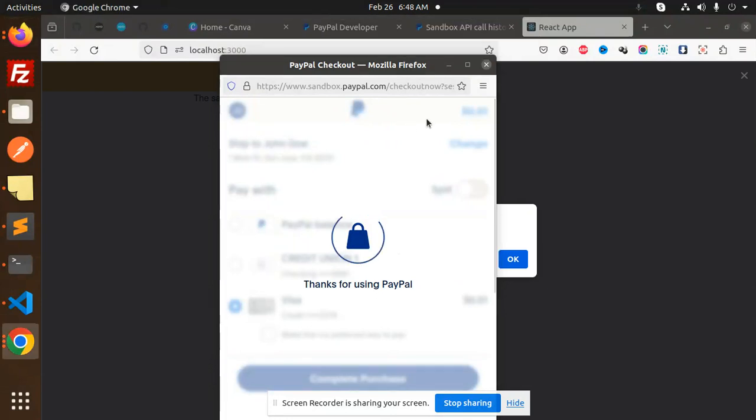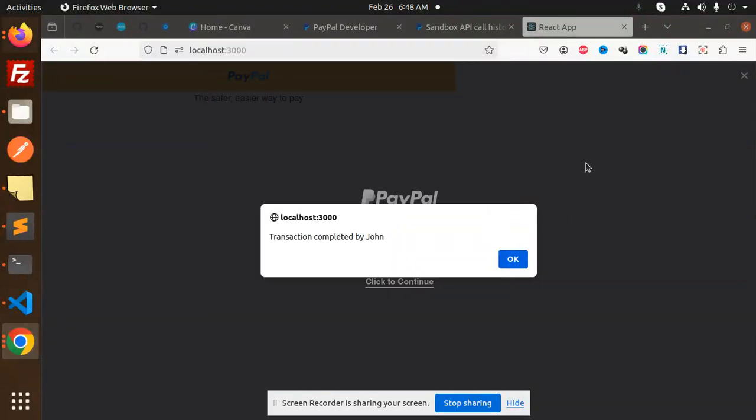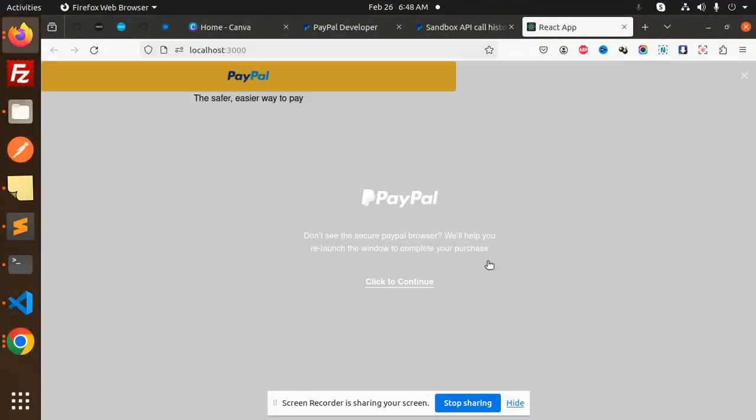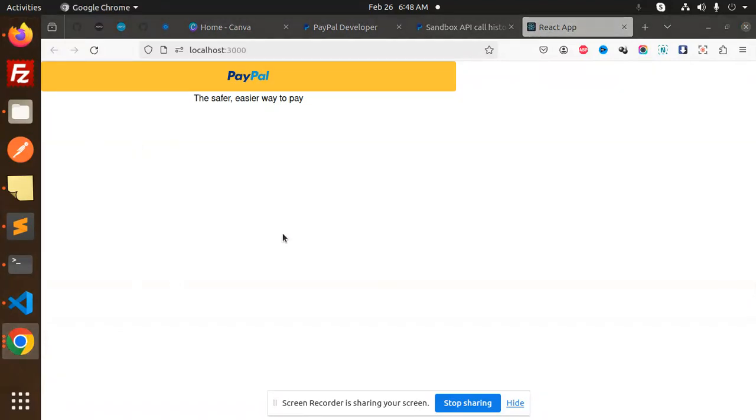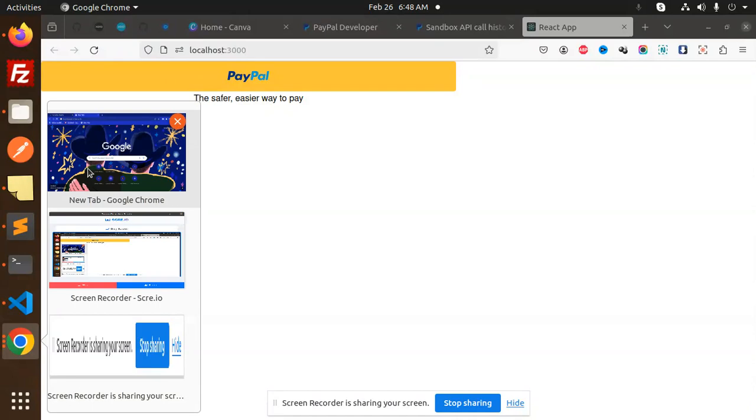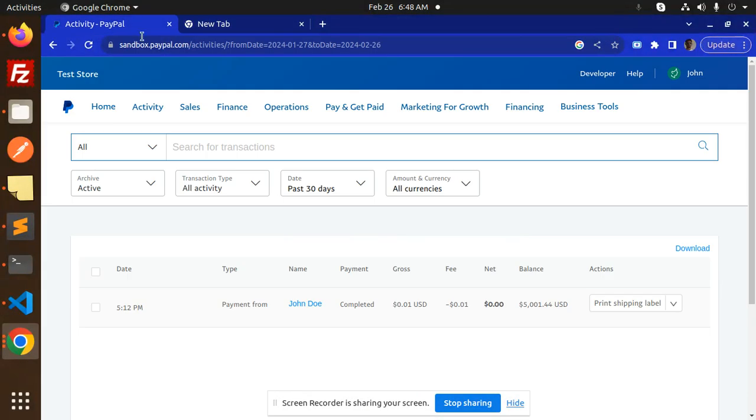And here you can see, thanks for using PayPal. Let's see and check if the PayPal payment is done or not. So here we go with the accounts.